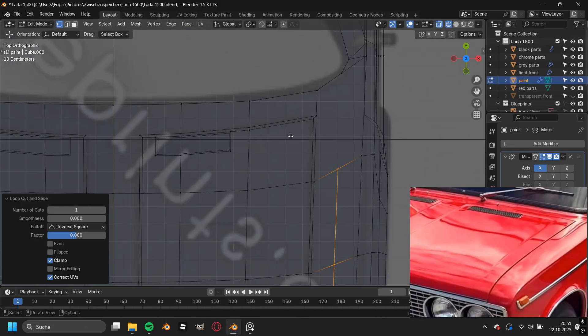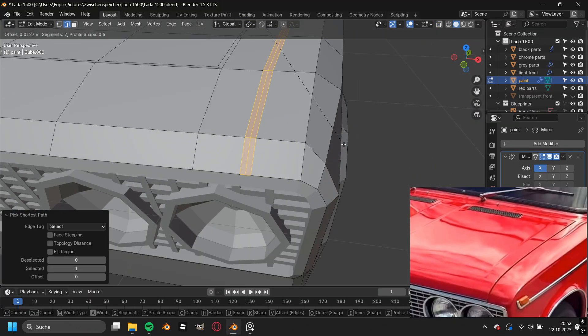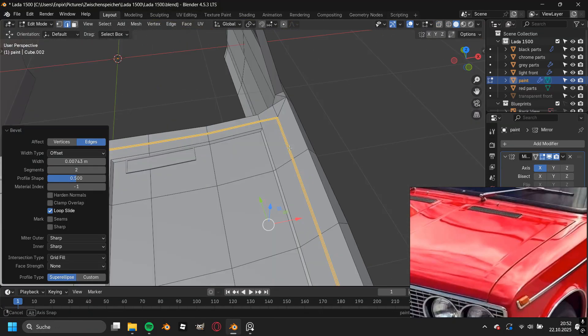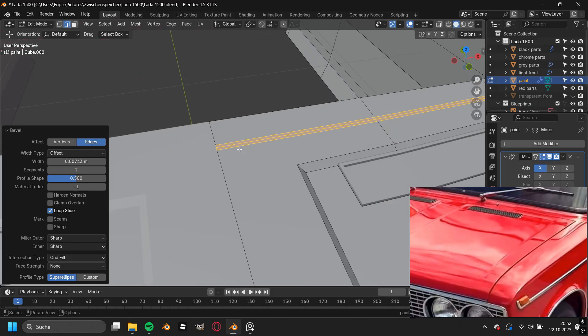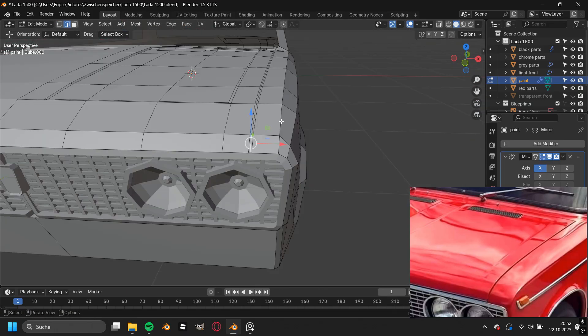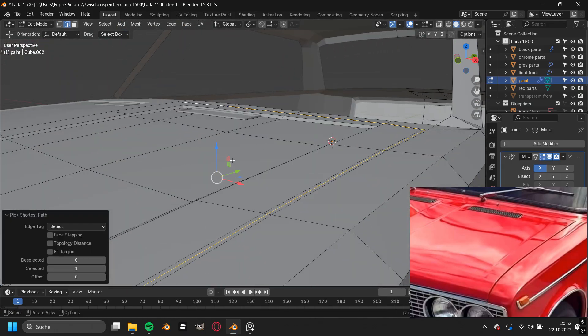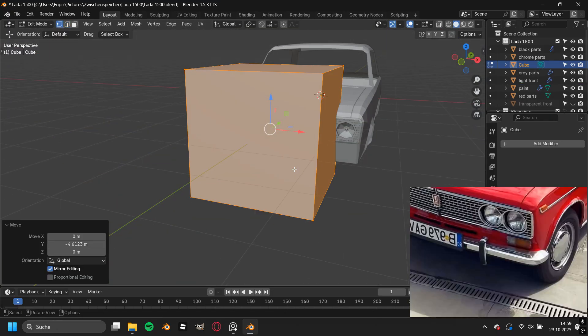Then I finished up this hood part by cutting out the hood itself, then selecting all of the edges and creating a bevel with one loop cut in it using the knife tool at the beginning, and then just moving down the middle vertices to create this car panel gap.